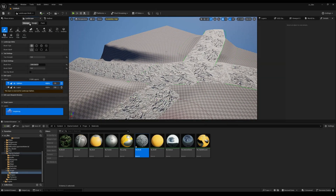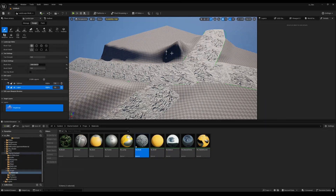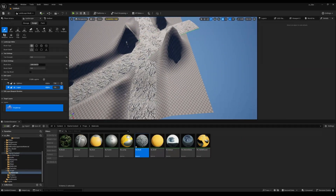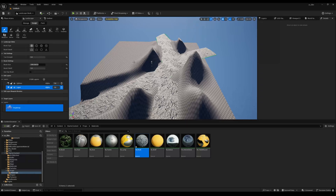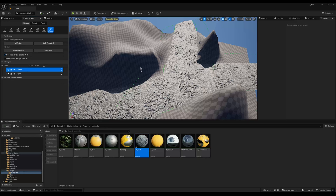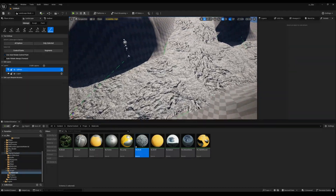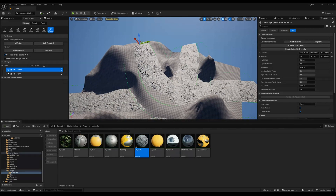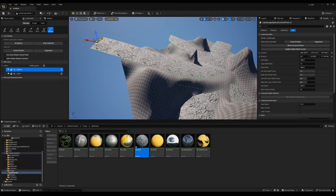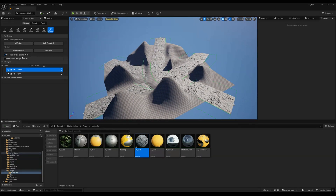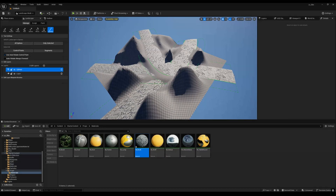Another advantage of this method is that when you go to Sculpt mode and sculpt on your base layer, it will not affect the spline-deformed areas. After sculpting, you can go to Manage, click on Spline, select a point, hold Control and left-click to add another road. The layer system means sculpting and road splines don't interfere with each other.